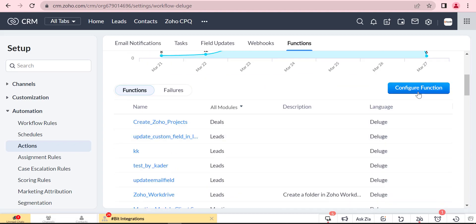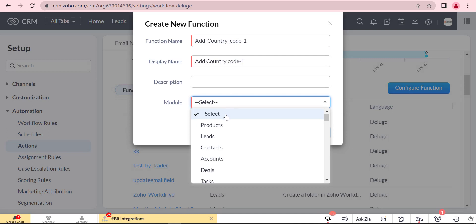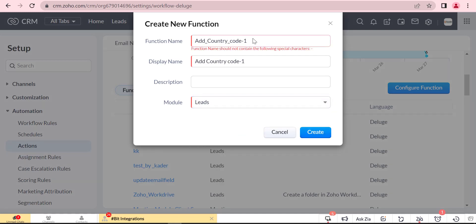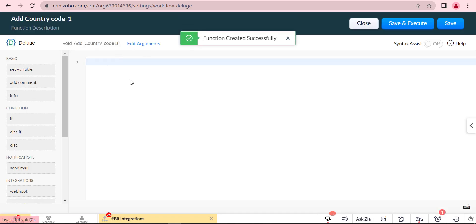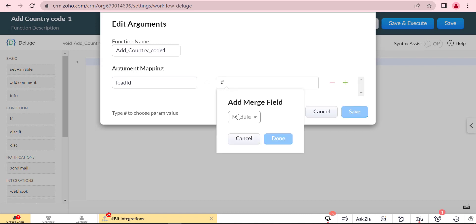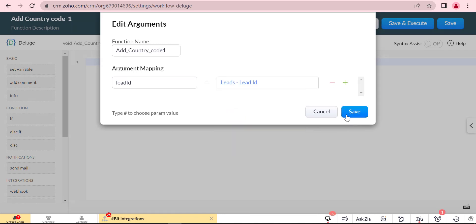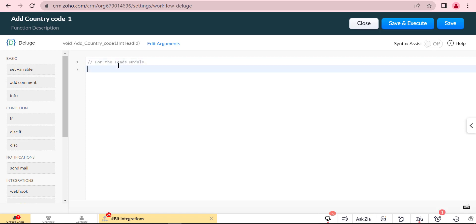At first, we will create a custom function for this.